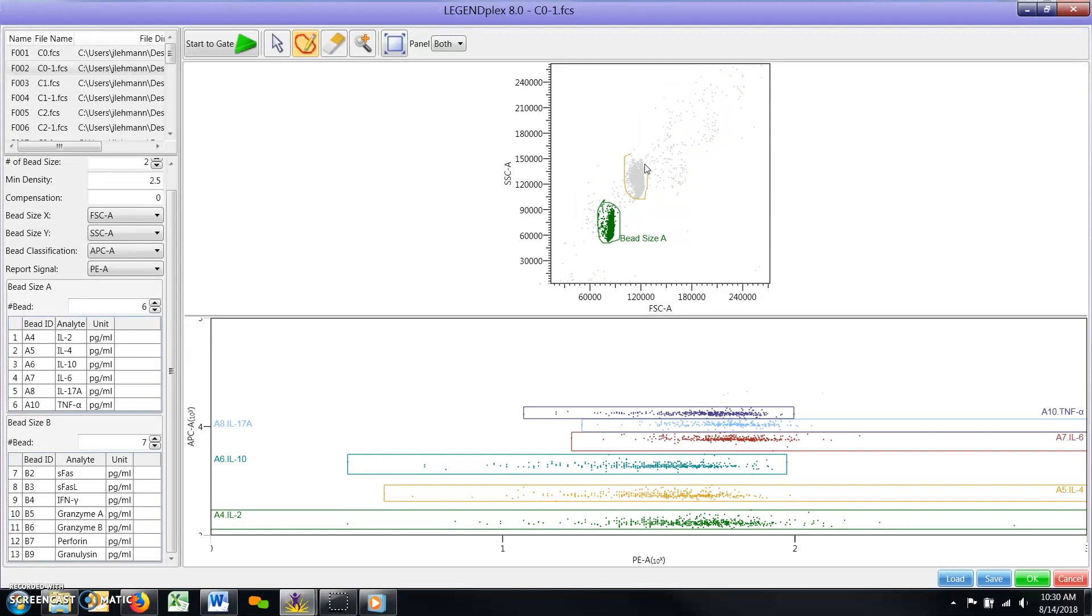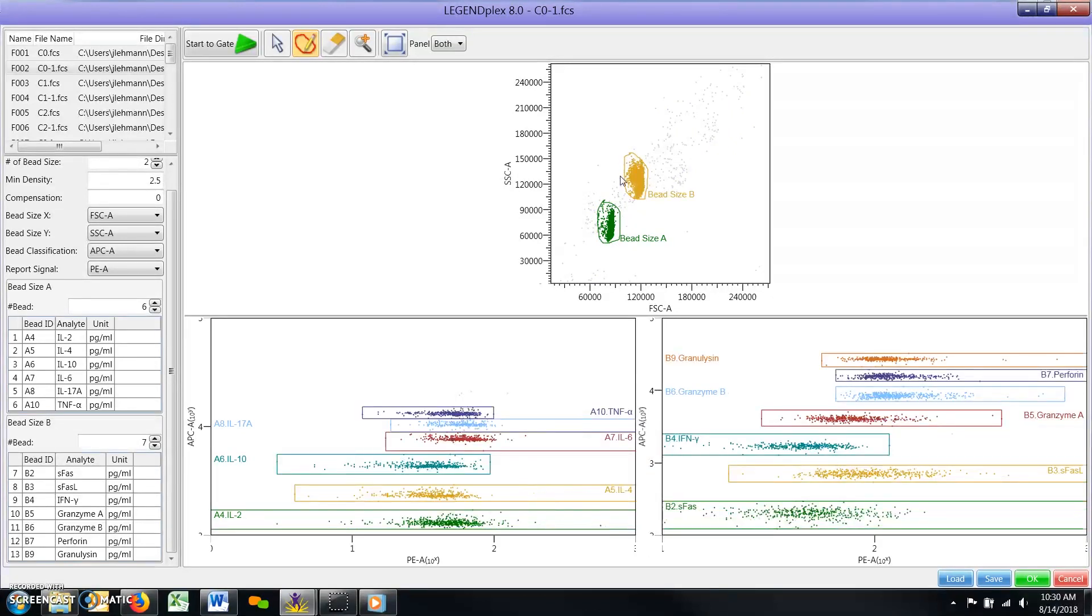If you make a mistake or would like to adjust the fluorescent scatter plot gates that the software has just applied, please select the eraser icon from the toolbar.